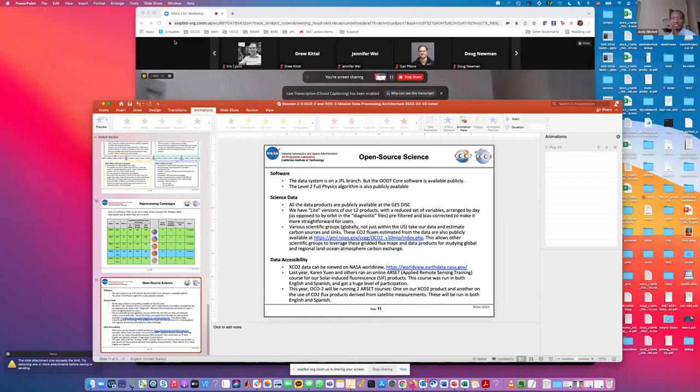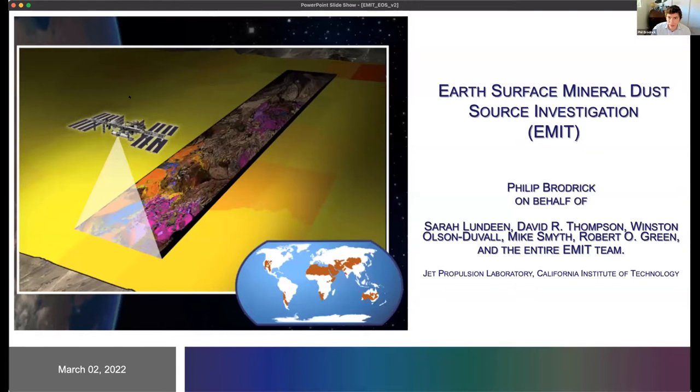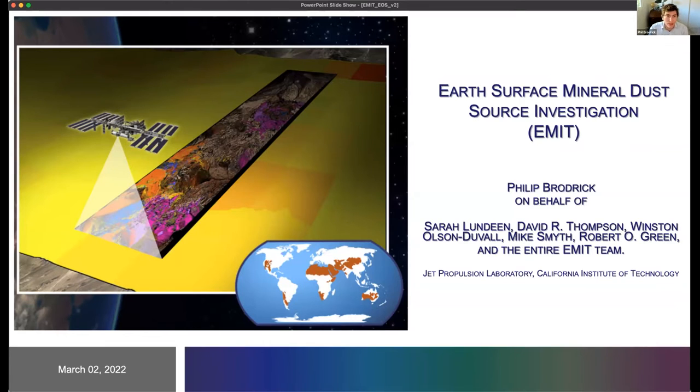There are some questions in chat. We do have one slight change to the agenda: there will be a question-and-answer period immediately following this session, so instead of going straight to break we'll have our Q&A. Our next speaker is Phil Broderick, also from JPL. Phil is a research technologist working on NASA's EMIT mission science team. I'm really excited to be presenting this on behalf of the SDS team — in particular Sarah Lundeen, our SDS manager — and really on behalf of the entire team, many of whom are furiously at work as we close in on our launch date.